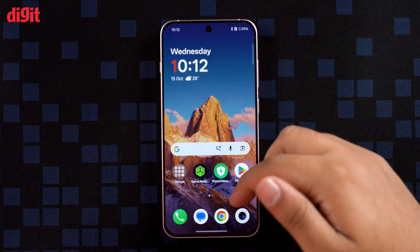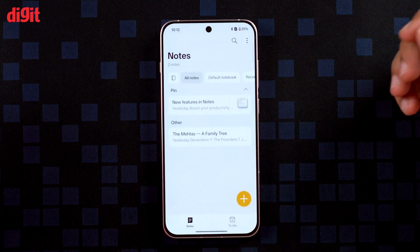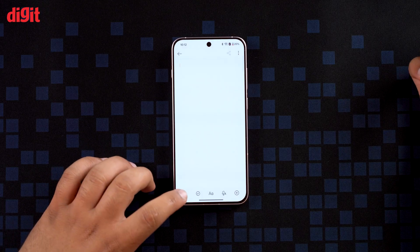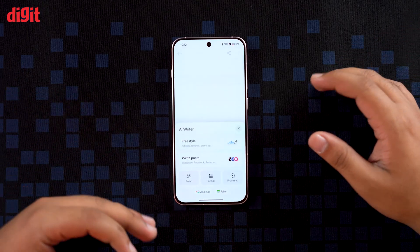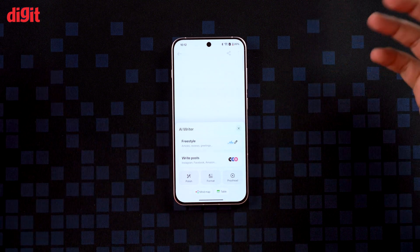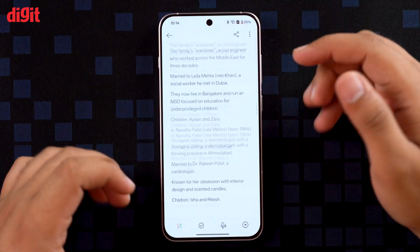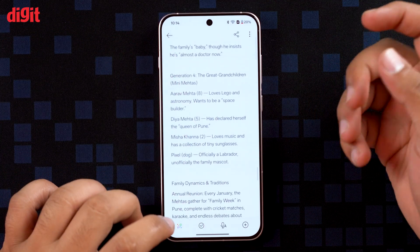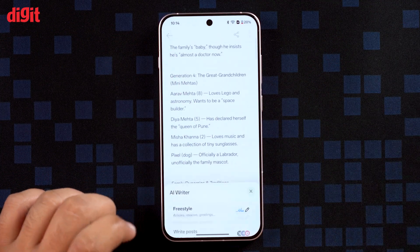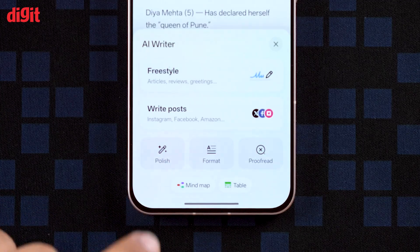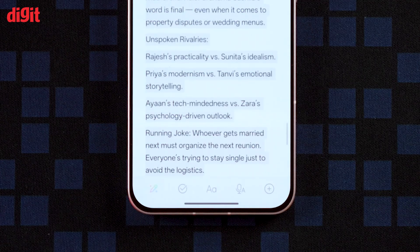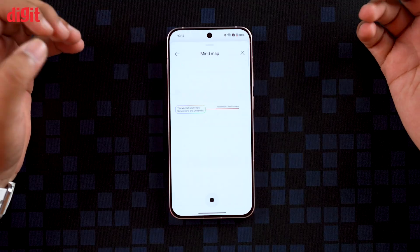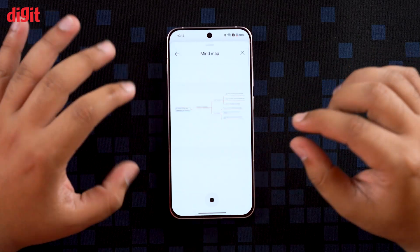The Notes app also brings tons of new AI features. There's a new AI Writer that can polish, format, and proofread your notes, and you can even turn plain text into tables or mind maps automatically. Let me show you how it works — there's a very complex family tree that would take hours to understand. If I just select all of it, go to AI Writer on the bottom left, and tap on Mind Map...